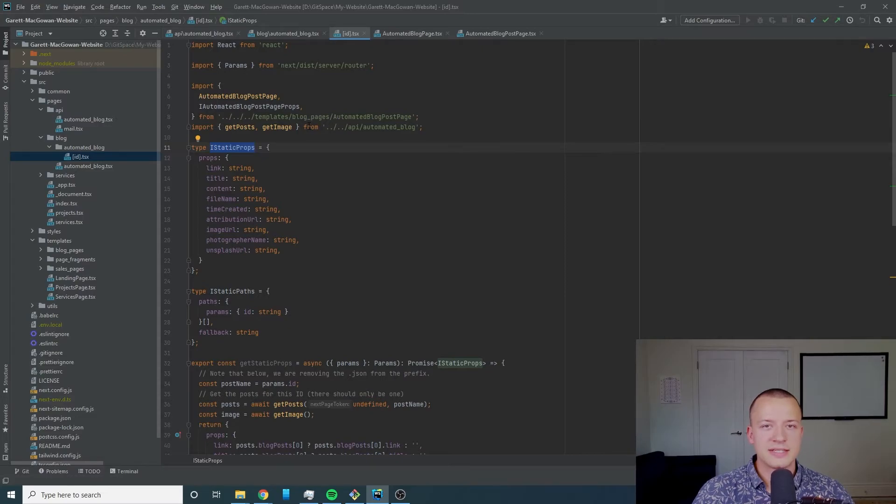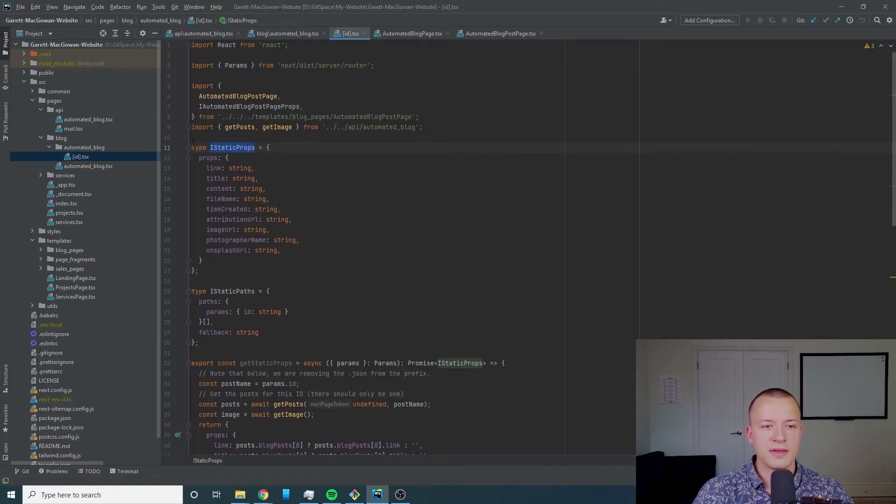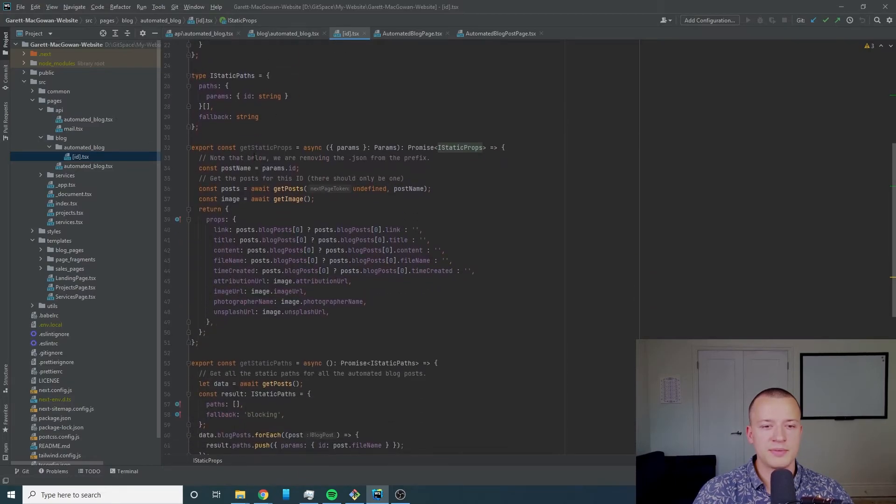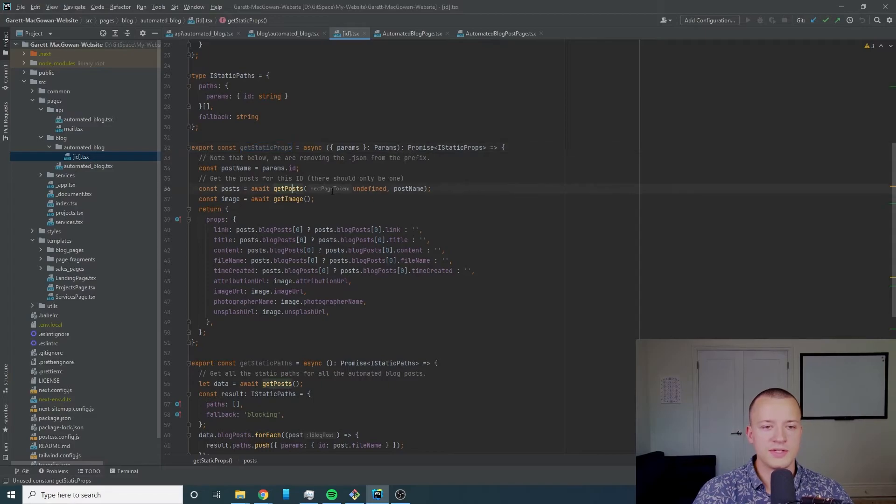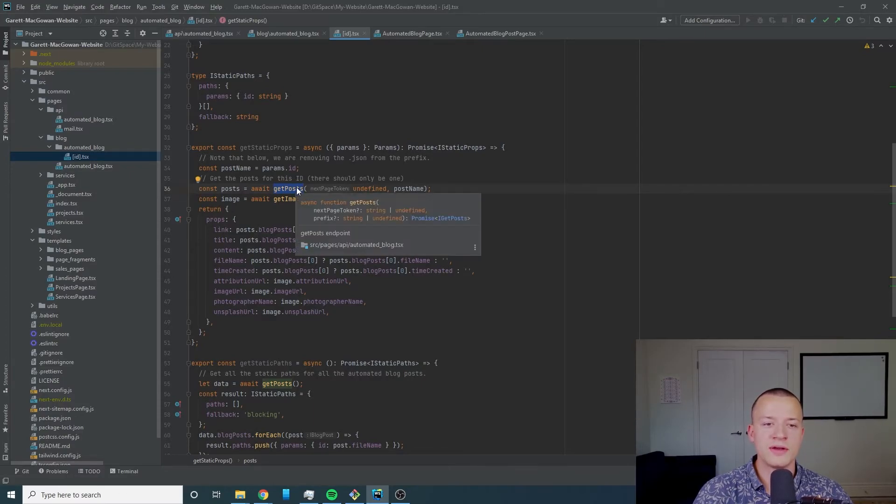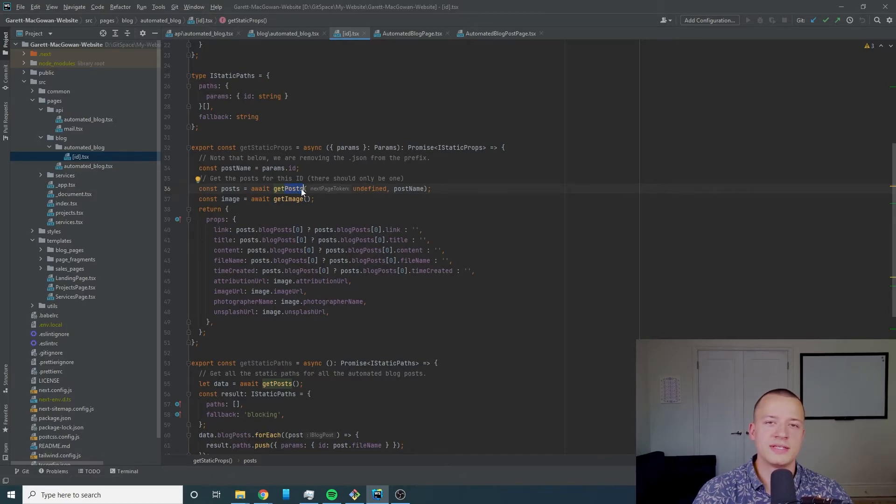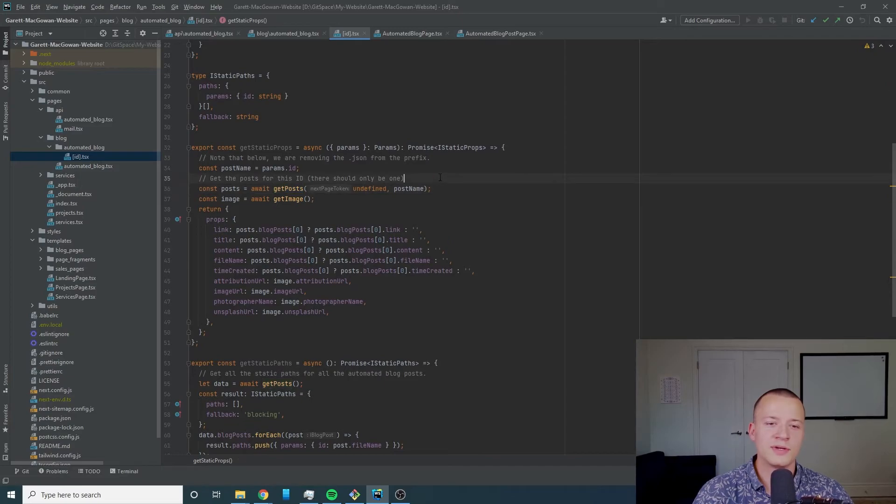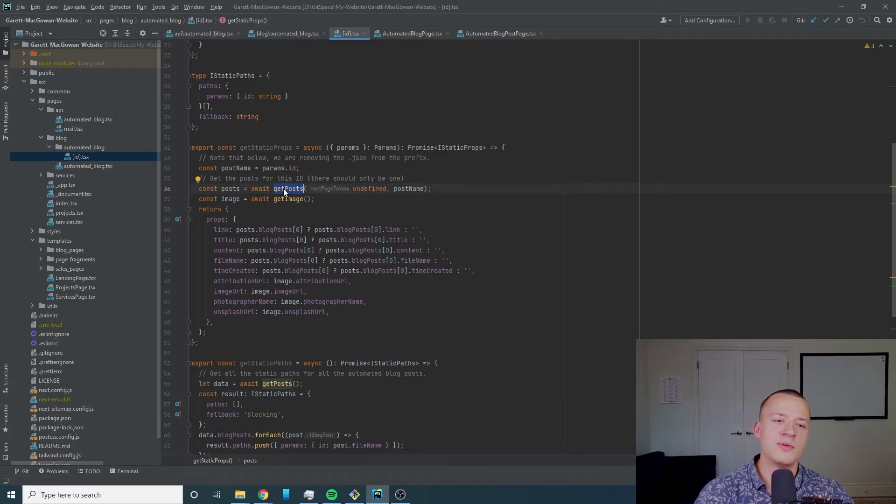If I come down to this dynamic route we've got id.tsx under our blog automated blog directory and that's going to create the individual blog post pages. We've got get static props because now we're doing static generation for this page.